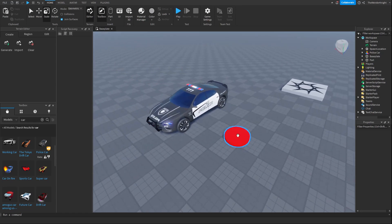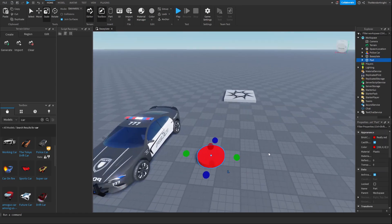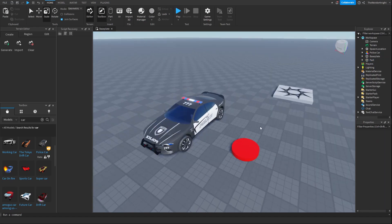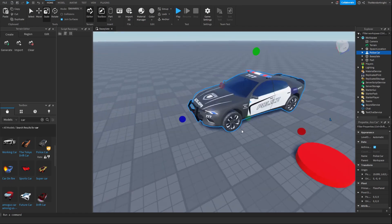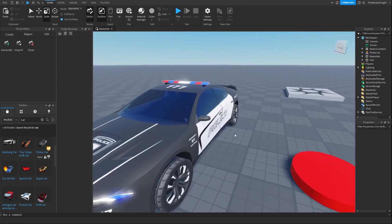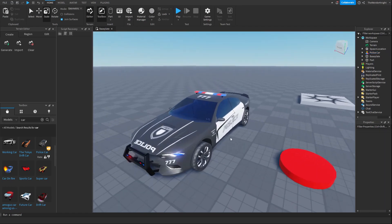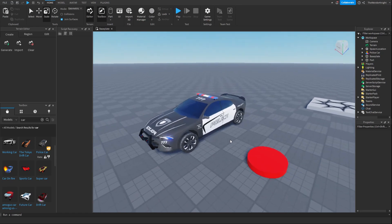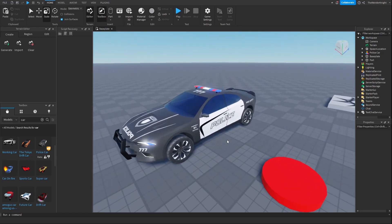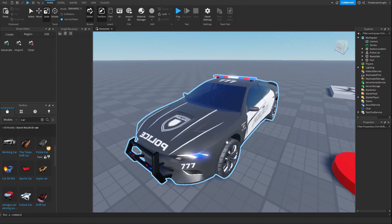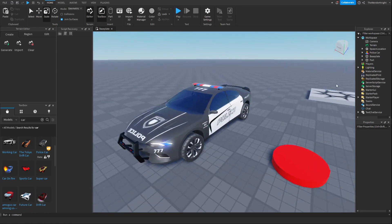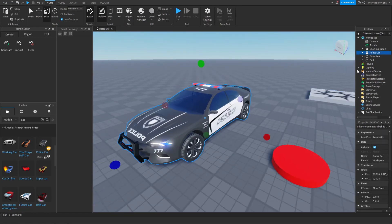So first you need a button, or like a part, and then you need something to regenerate. Now I have this police car. You can do really whatever you want. In my recent Roblox game where I actually used this, I actually had a ball, so you can pretty much do anything.